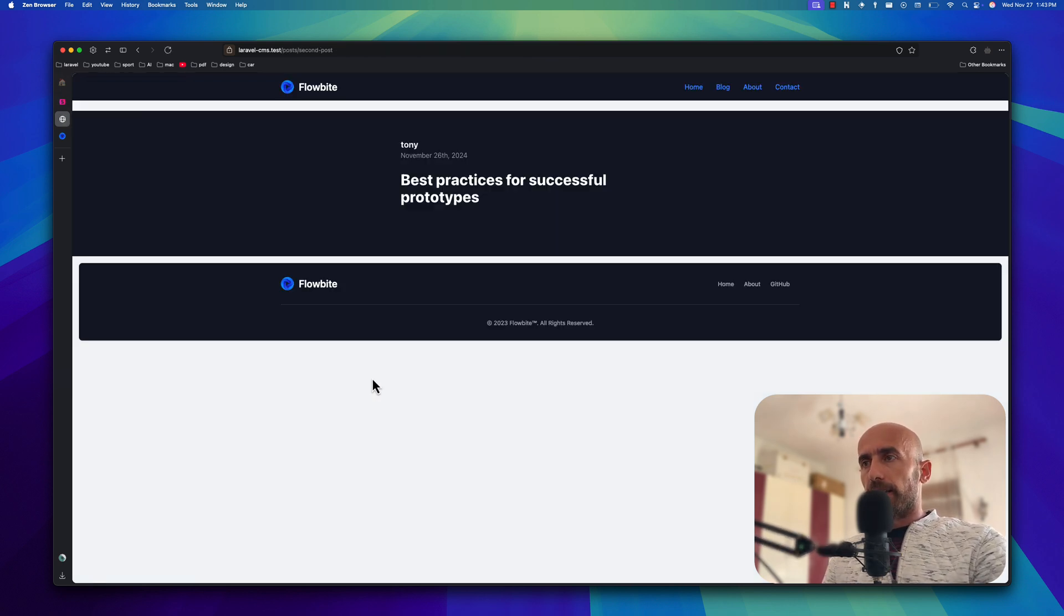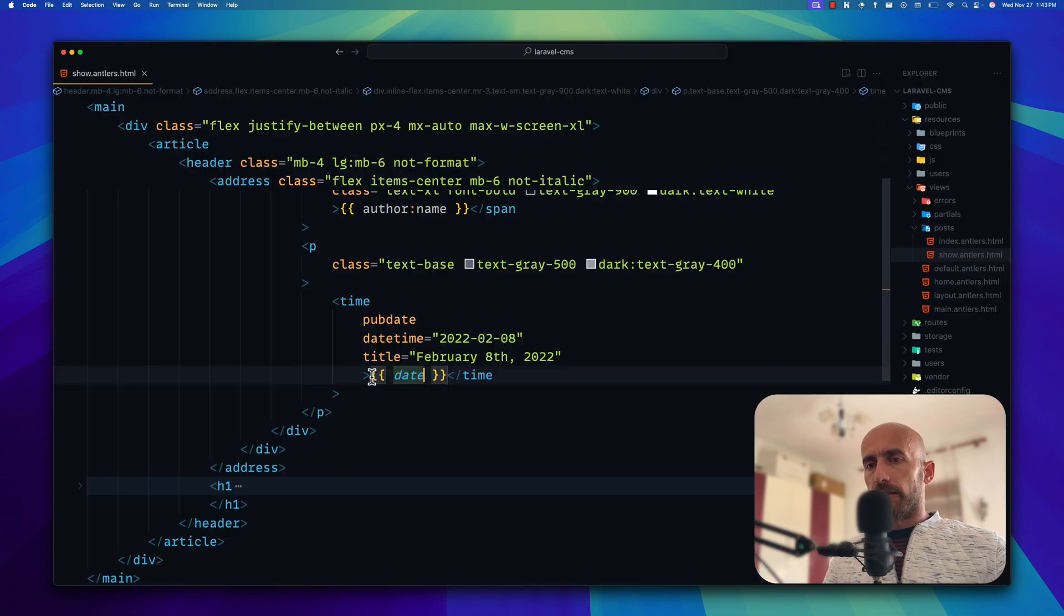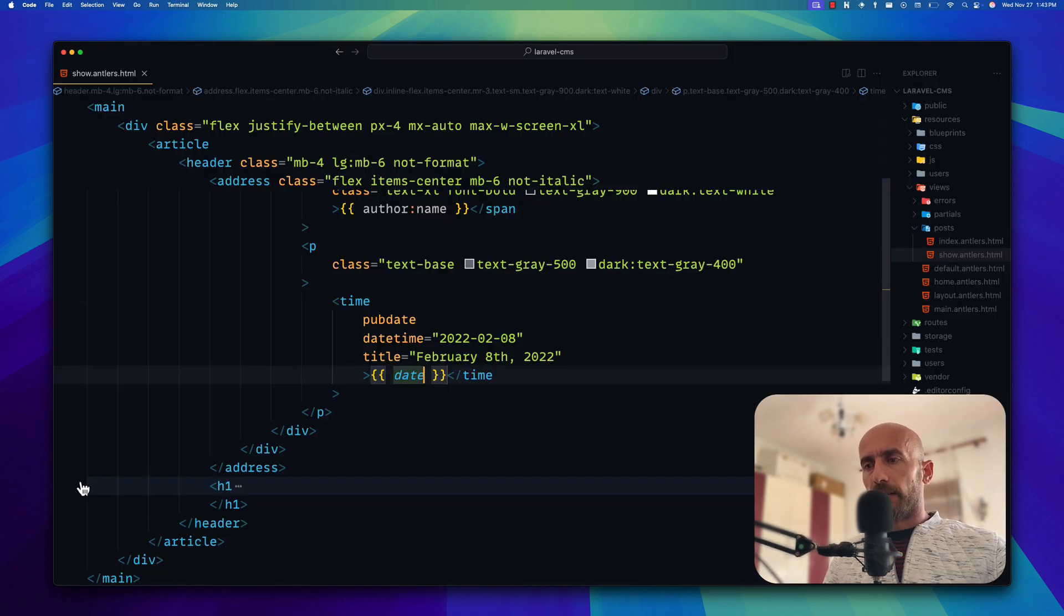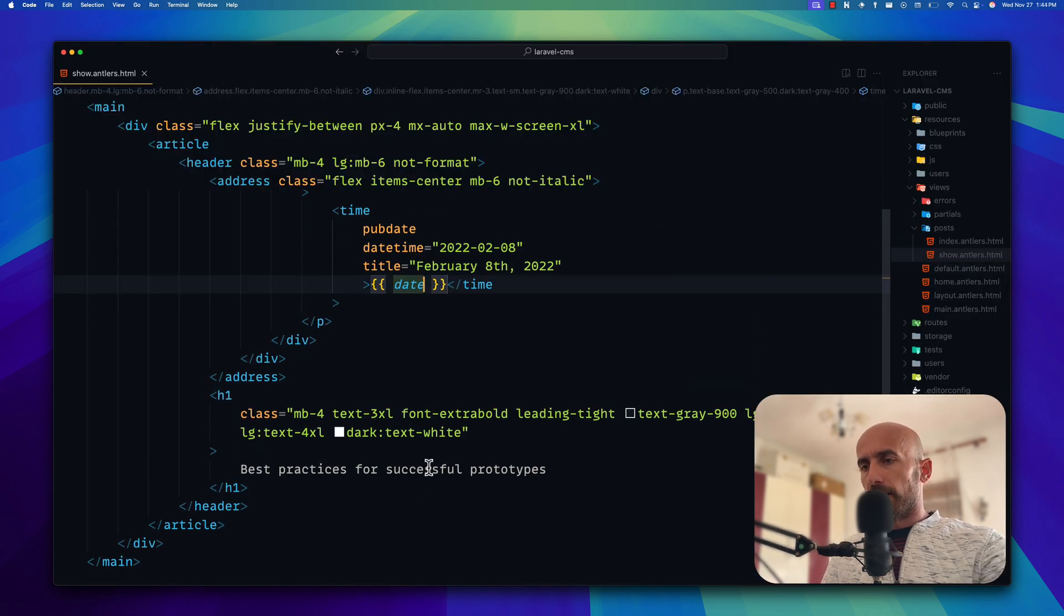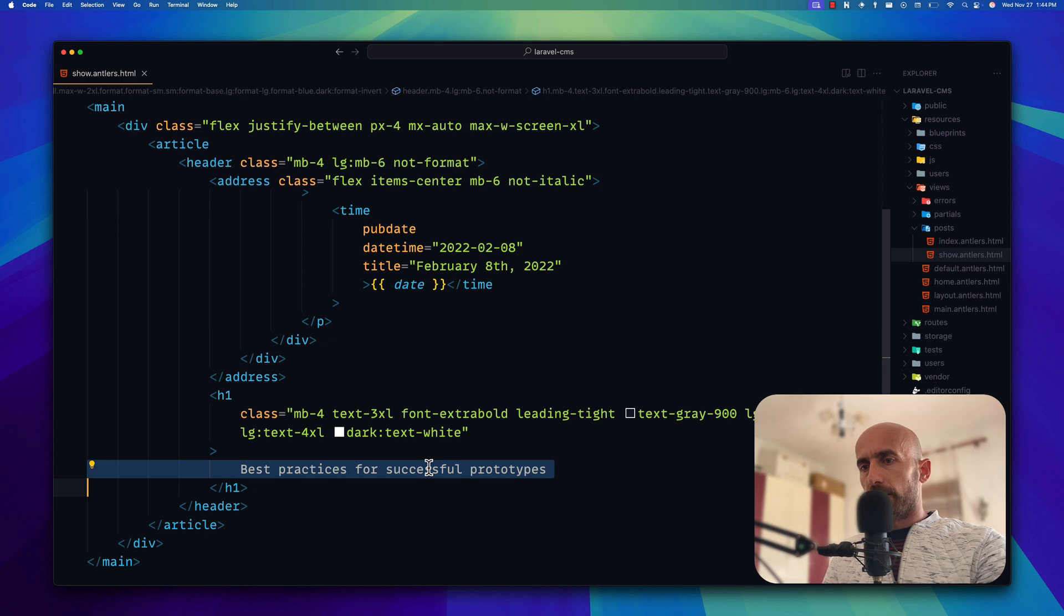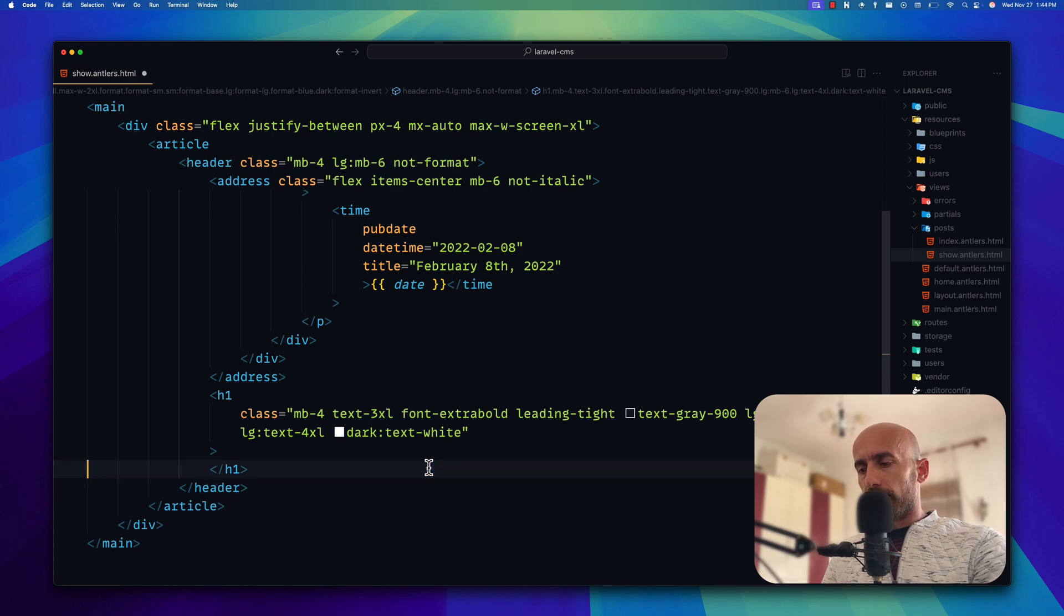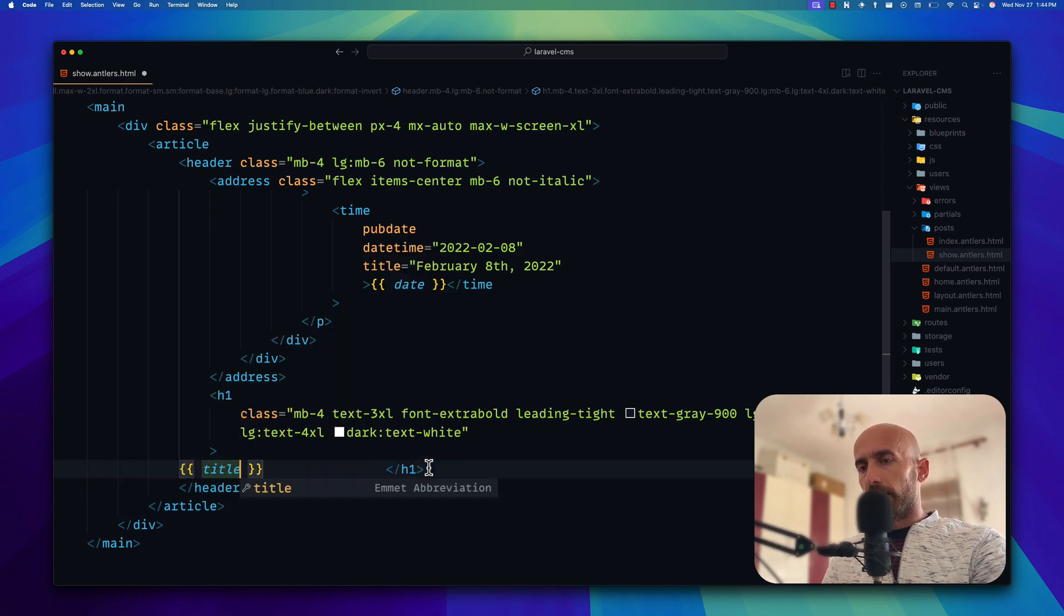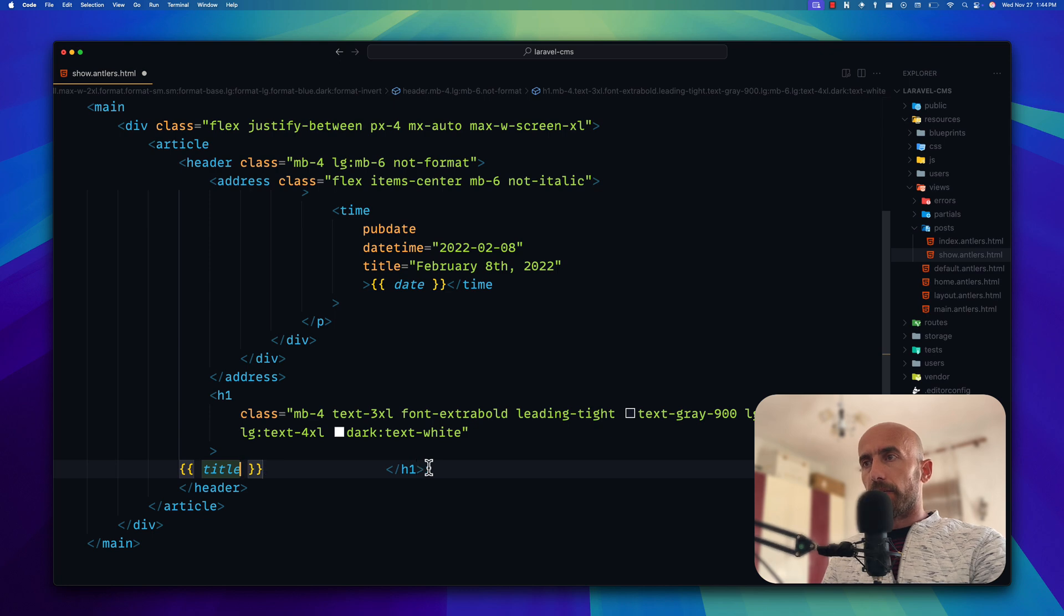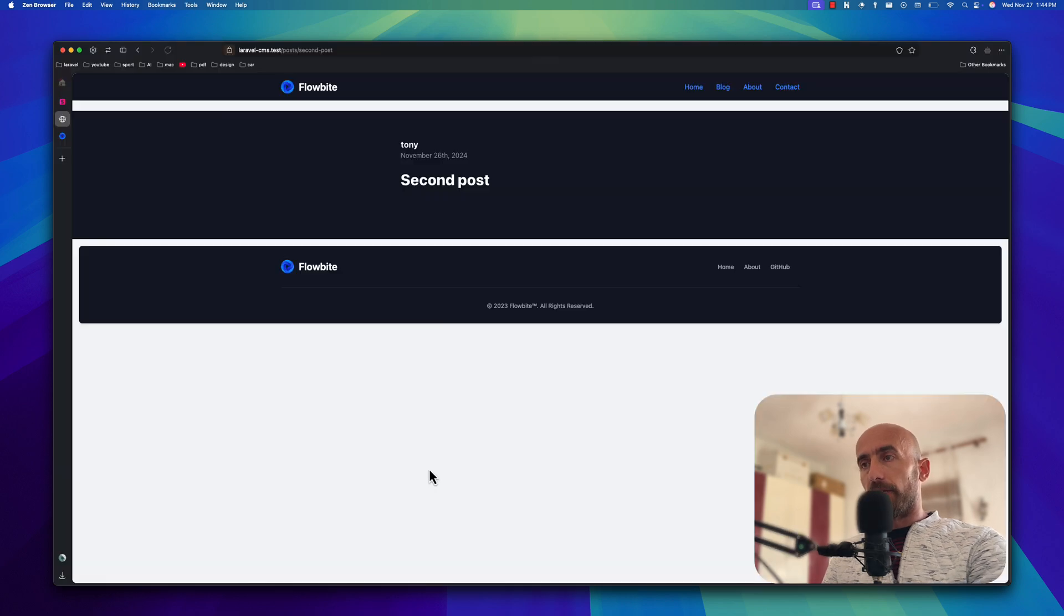Now let's add the title which is in this h1. Instead of this one, let's say double curly braces and title. Come here, yeah we have the second post.